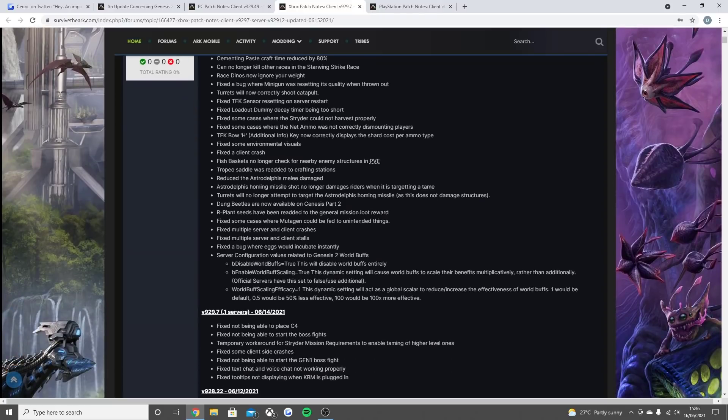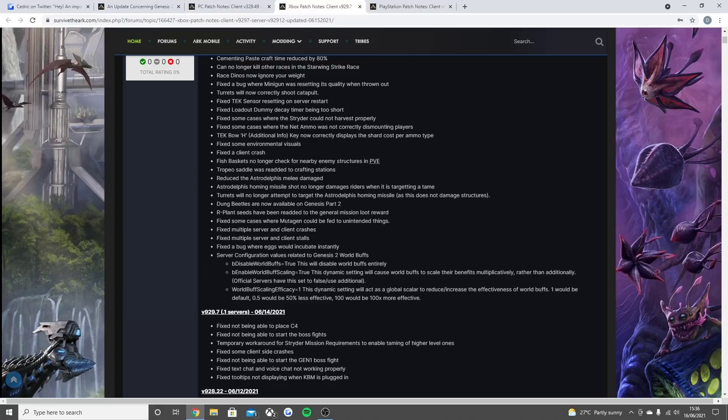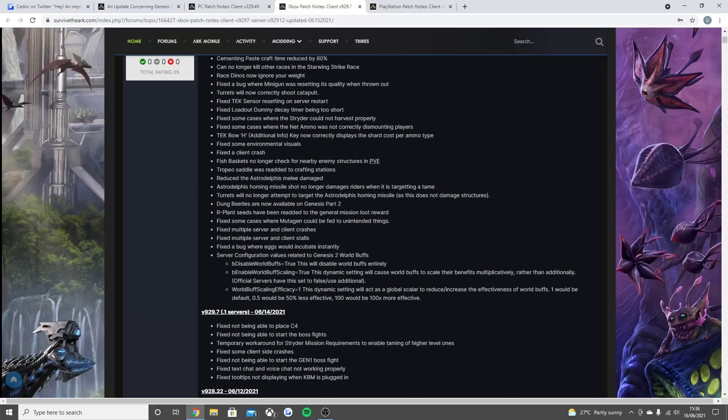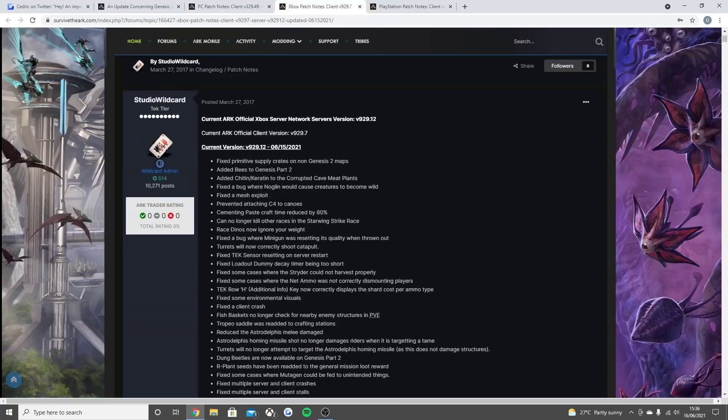There was a patch two days ago as well which fixed not being able to place C4. Fixed not being able to start the boss fight. Temporarily work around for strider mission requirements to enable taming of higher level ones. Fixed some client side crashes. Fixed not being able to start the gen 1 boss fight. Fixed text chat and voice chat not working properly. Fixed tooltips not displaying when keyboard and mouse is plugged in.